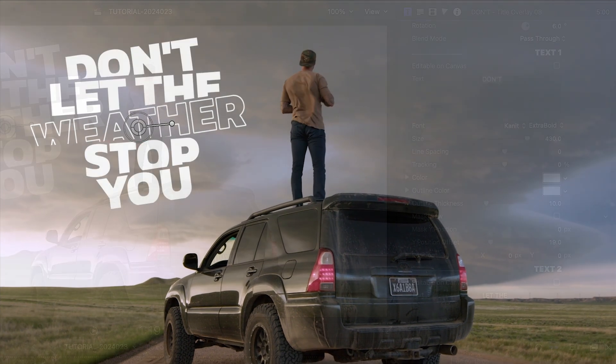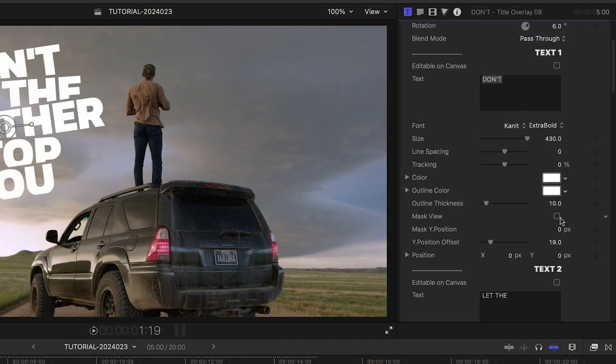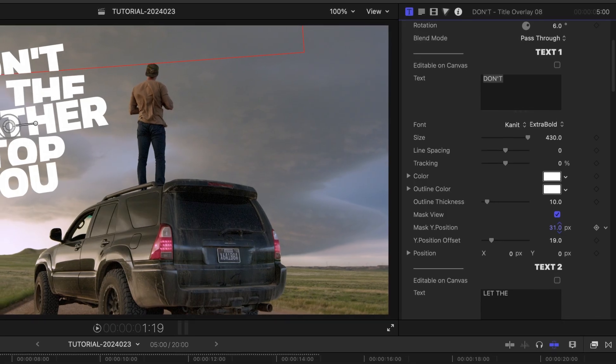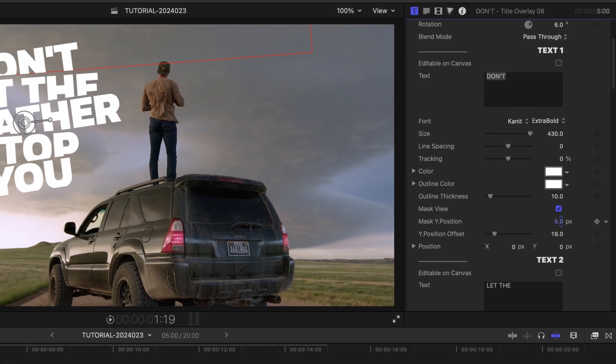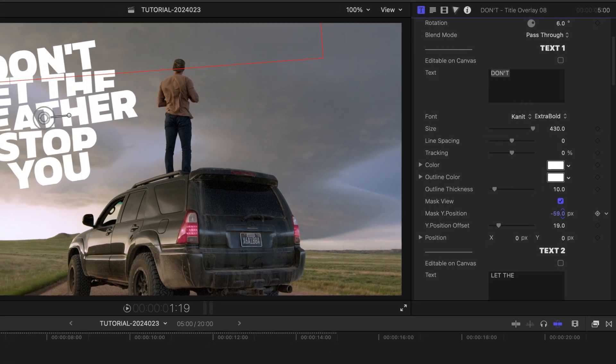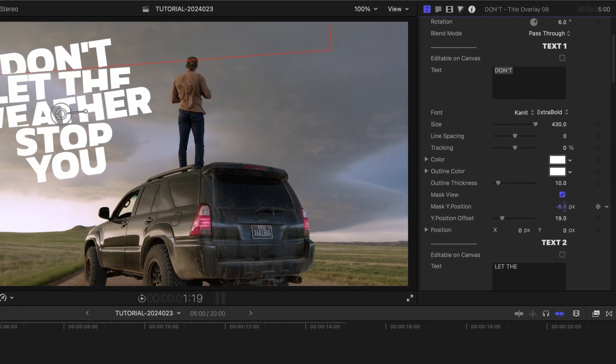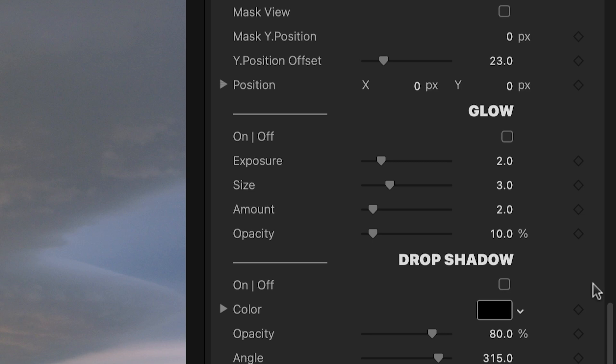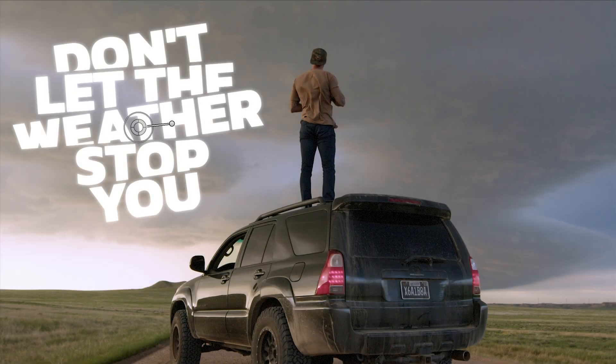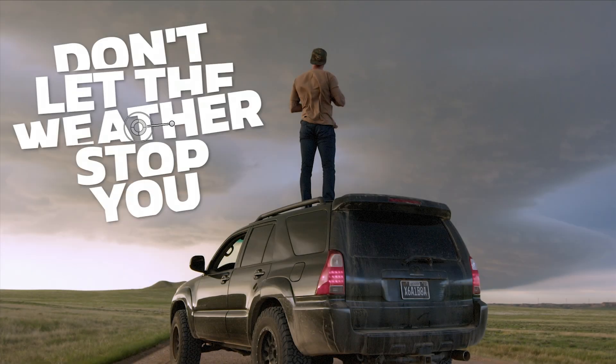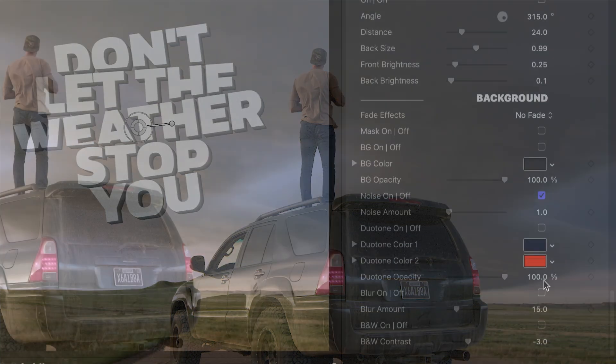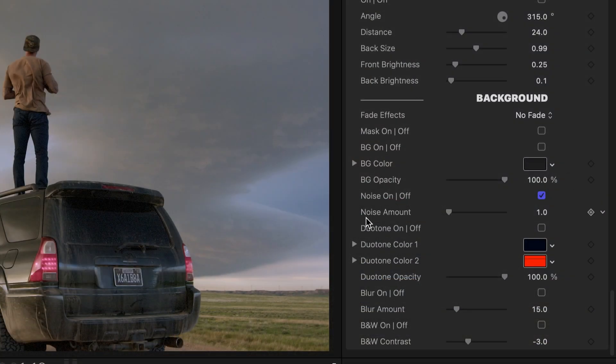Each line of text has a mask. You can see the mask by turning on the Mask View box, and make adjustments with the position and offset sliders as needed. There are additional title effects you can add: Glow, Drop Shadow, and 3D Extrude.